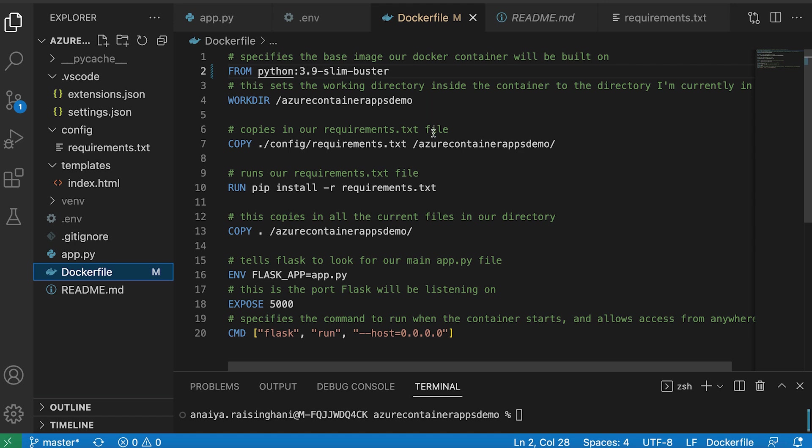COPY copies in our requirements.txt file. RUN runs our requirements.txt file. And so as you guys remember or might know, the requirements.txt file holds all of our dependencies.